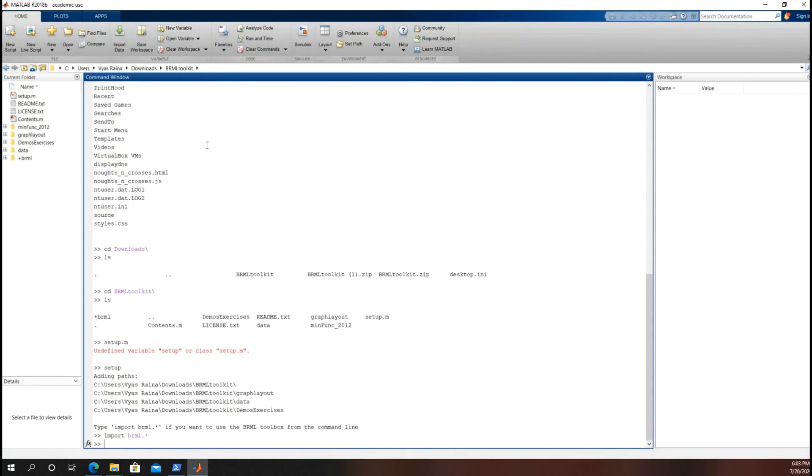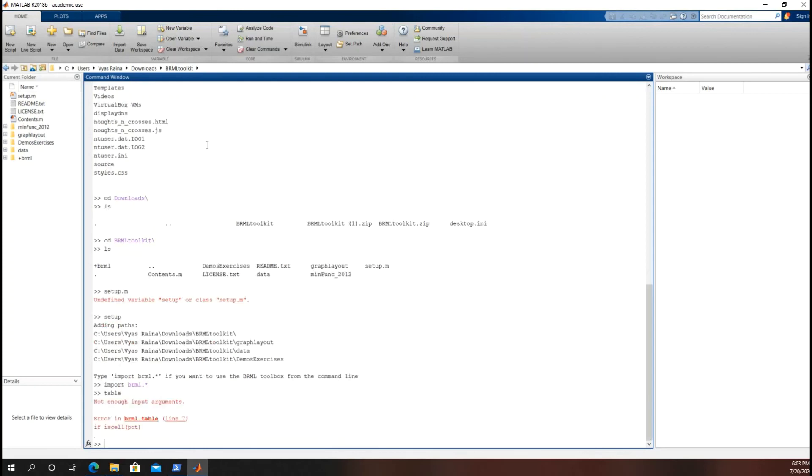So now any of the functions they have, for example, I don't know, I could try jtree or table. I'll try table. It should give me something. Obviously, because I didn't actually input any arguments, it can't do anything. But because it's trying to do something, we do know that I have successfully imported the BRMLToolkit. And that is that. Thank you.